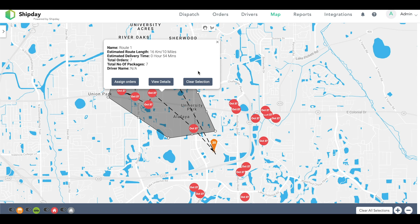As you can see, when you create this cluster, this box will pop up. It gives you the length of the route, the estimated time it will take to deliver every order, the total number of orders, and the driver's name. We haven't assigned a driver to this cluster yet, so there isn't a name here. If you are ready to assign this route to a driver, you can go ahead and do so from this box as well.